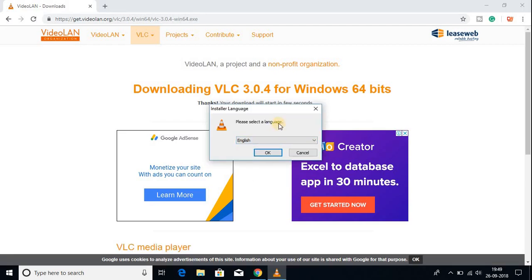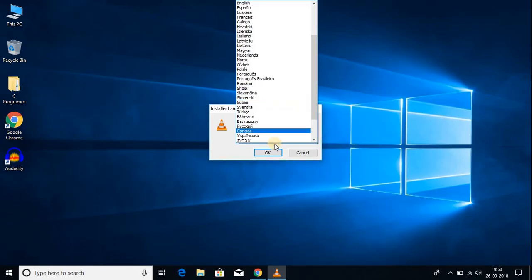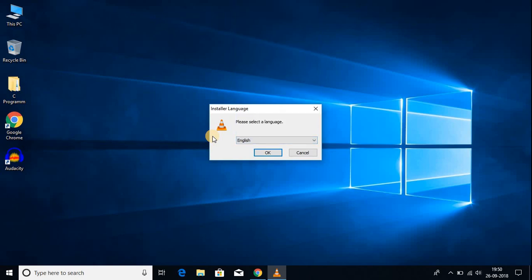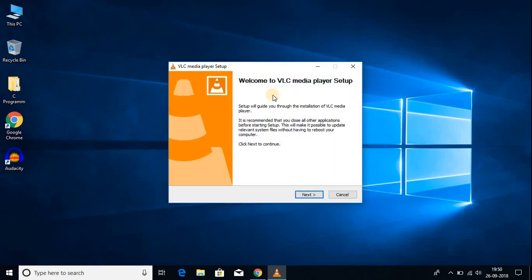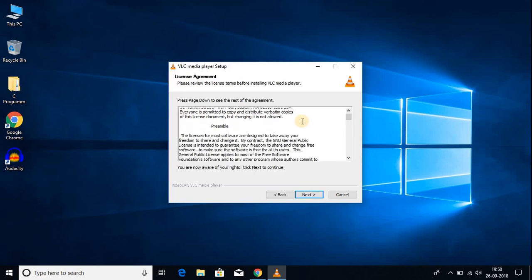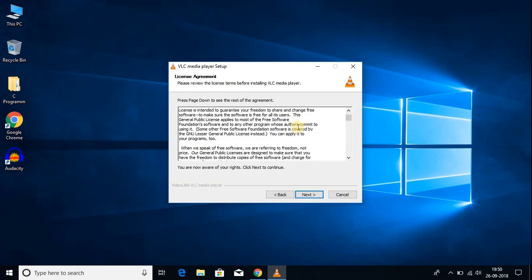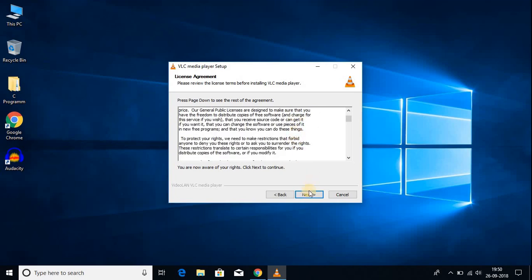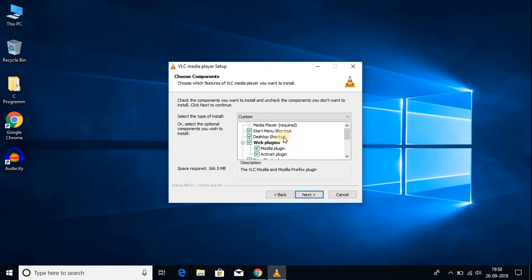Let me install this .exe file. Just click on the file and click on Yes. Here we have to select our language — by default it is English. If you don't have a good reason to change the language, just keep it default and click OK. Here we have our setup wizard, so click Next. Here we get the license agreement — you can read it if you want. I'm going to click Next, and here you get some settings options. I suggest you keep them default and click Next.